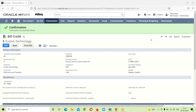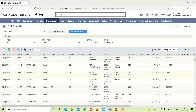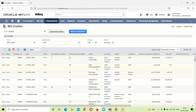We got confirmation that the vendor credit created from the VRA has been successfully saved. Going back to the list, we can see all three: the manual one for Denmark International, the vendor credit created from a vendor bill for BISP Professionals, and the one from the VRA for Evolved Technology. These are the three ways in which we can enter a vendor credit in NetSuite.